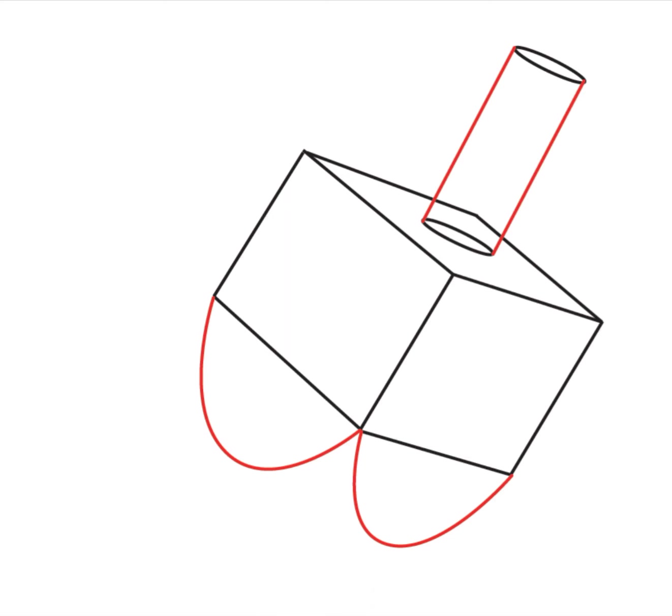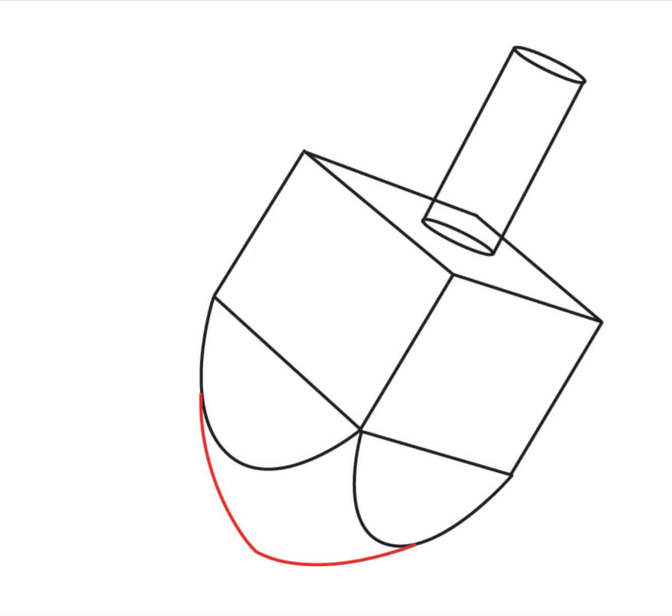Then connect the two ovals together with two lines. Then draw a curved line at the bottom of the dreidel. We now have the three-dimensional dreidel shape.